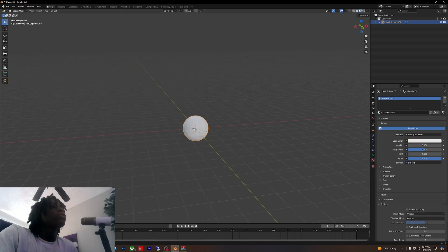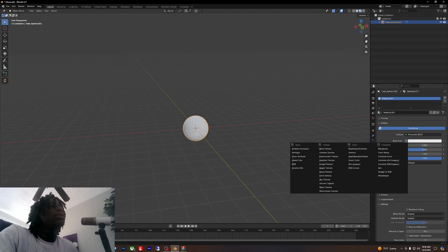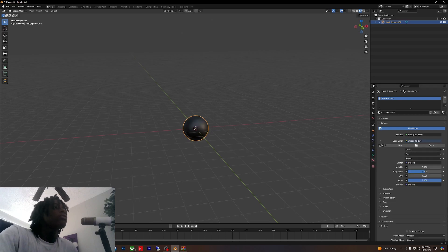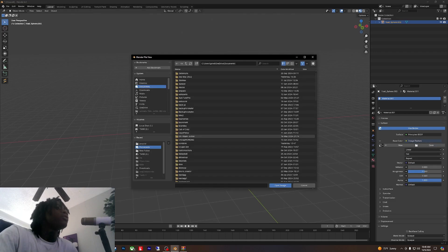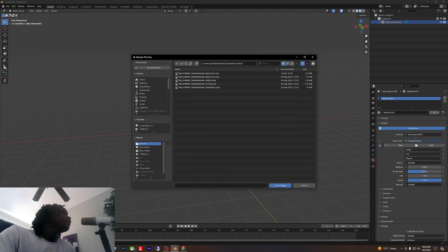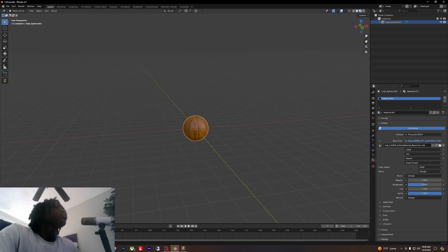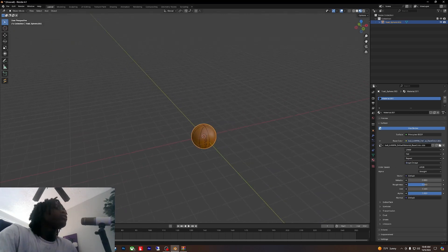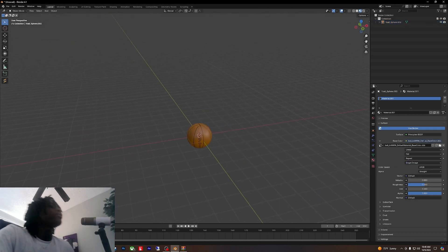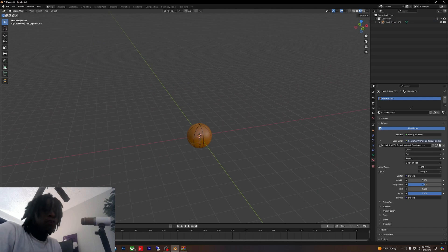You come over here, add that new texture, image texture. Open. If y'all work with Blender, y'all probably know how to do this part. This part is simple right here. That's it, that's all right there.